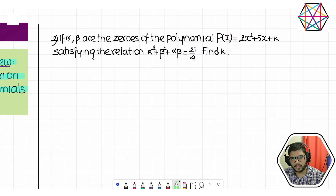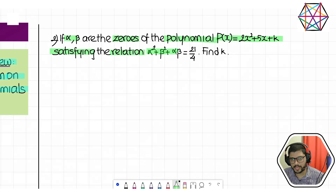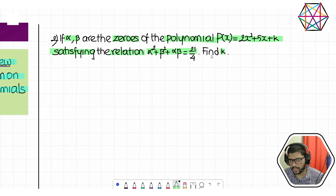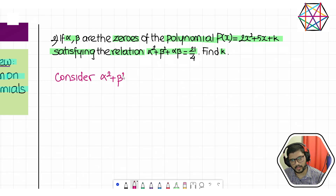Problem number two: alpha and beta are the zeros of the polynomial p(x) = 2x² + 5x + k. It's a quadratic polynomial. It is given that these two zeros satisfy the relation α² + β² + αβ = 21/4. Based on this, we need to find the value of k.